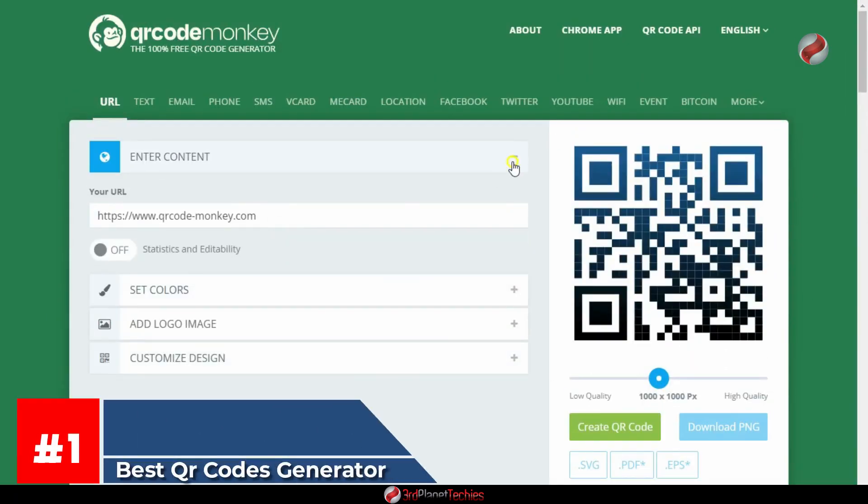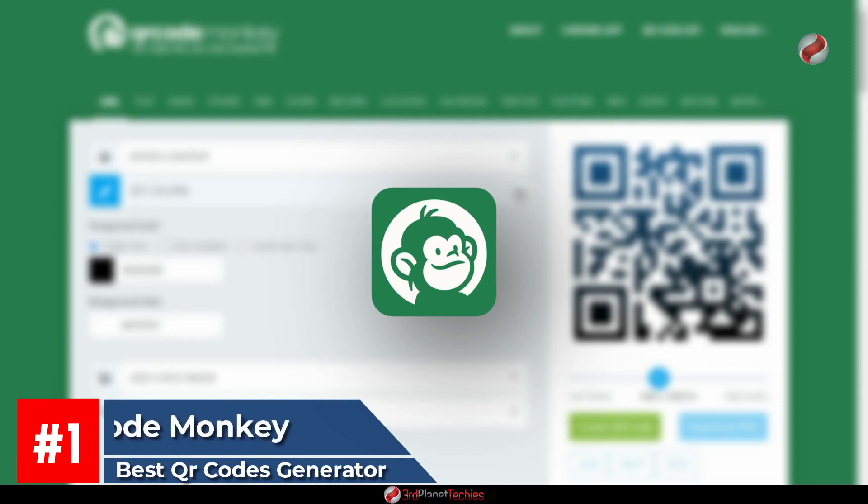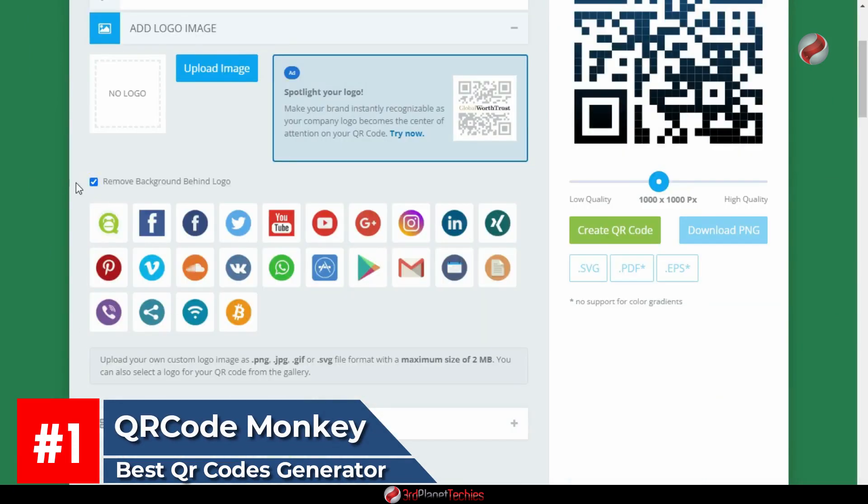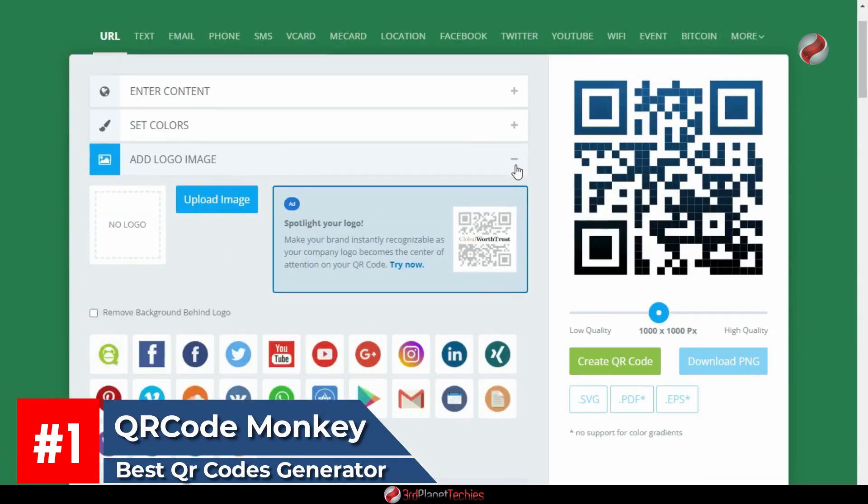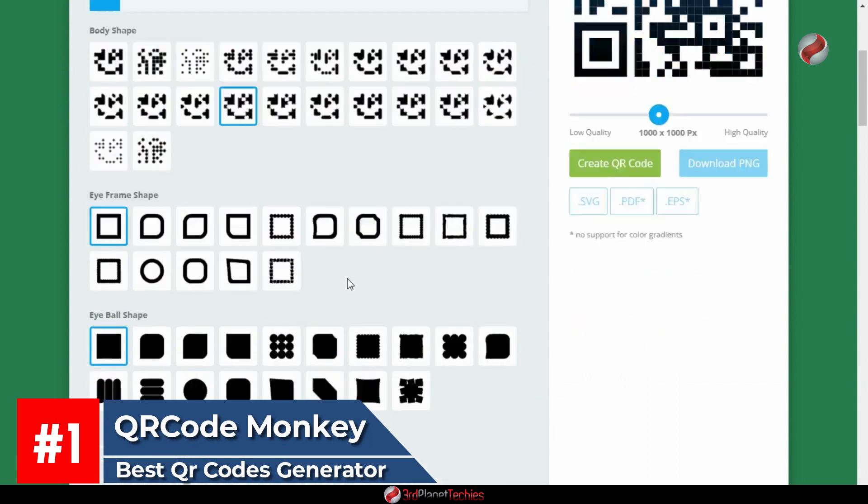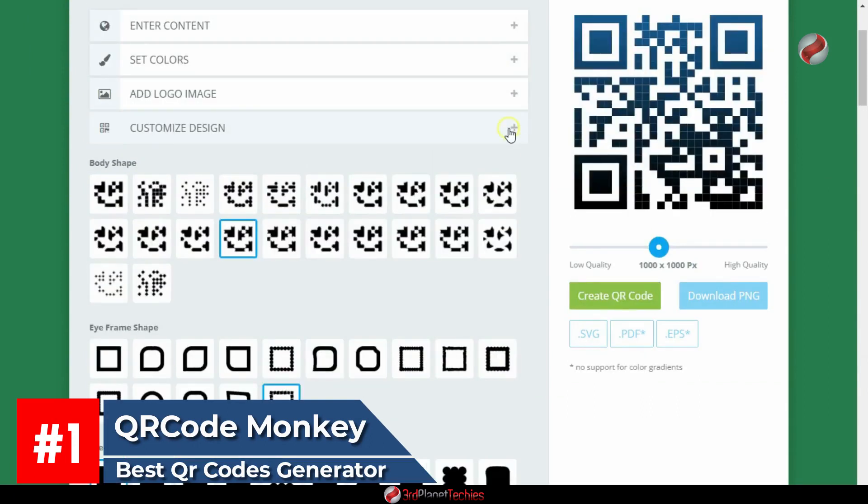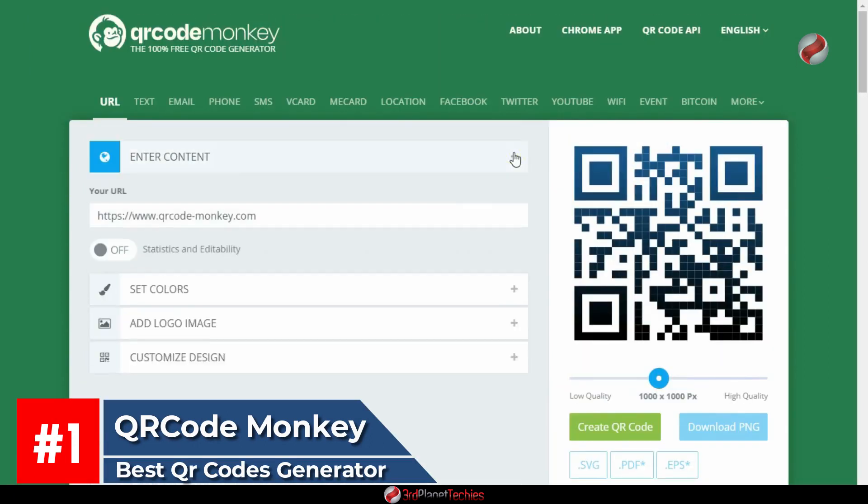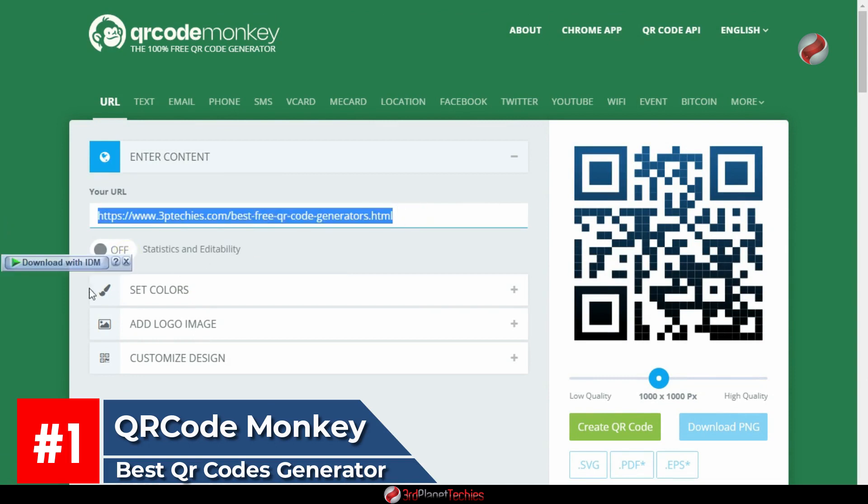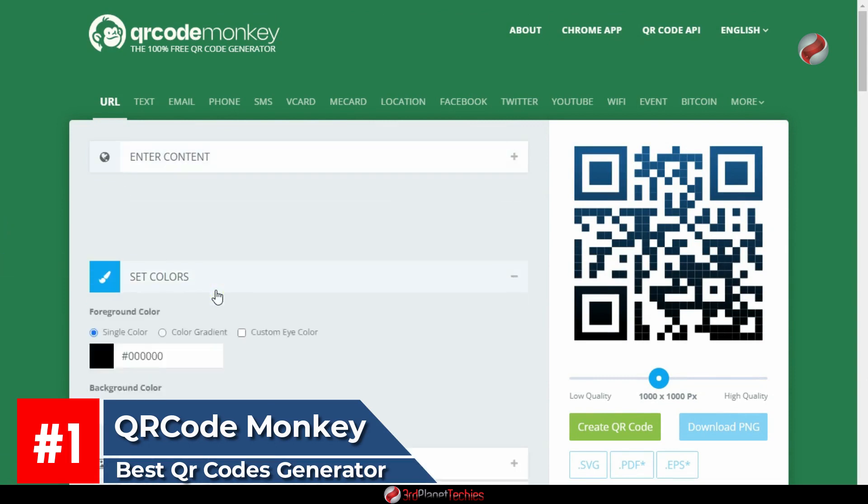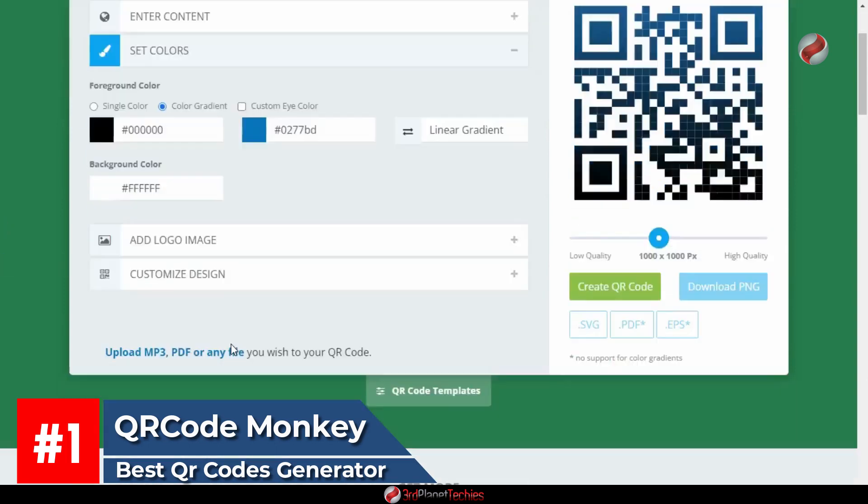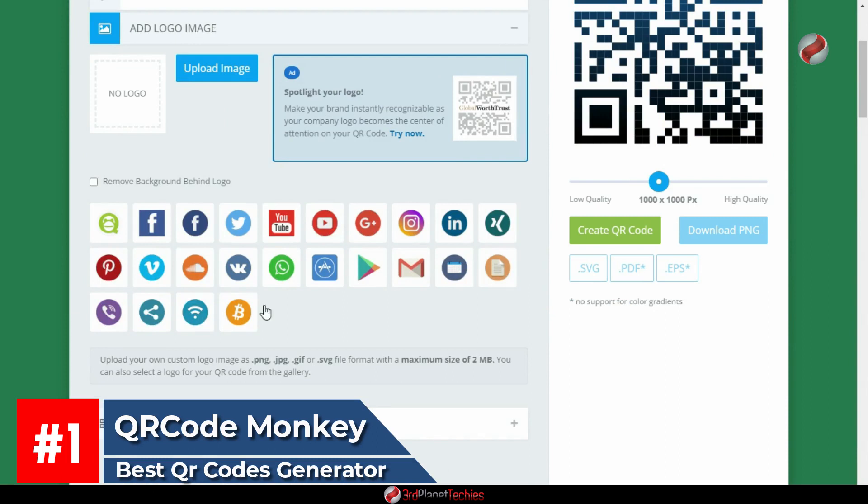First on the list, QR Code Monkey. One of the most common reasons people use QR codes is to display a website. QR Code Monkey is one of the best free tools for generating these codes for your site. With this tool, you can create QR codes with colors, design, and a logo image for branding. You do not even need to be online for it to work.